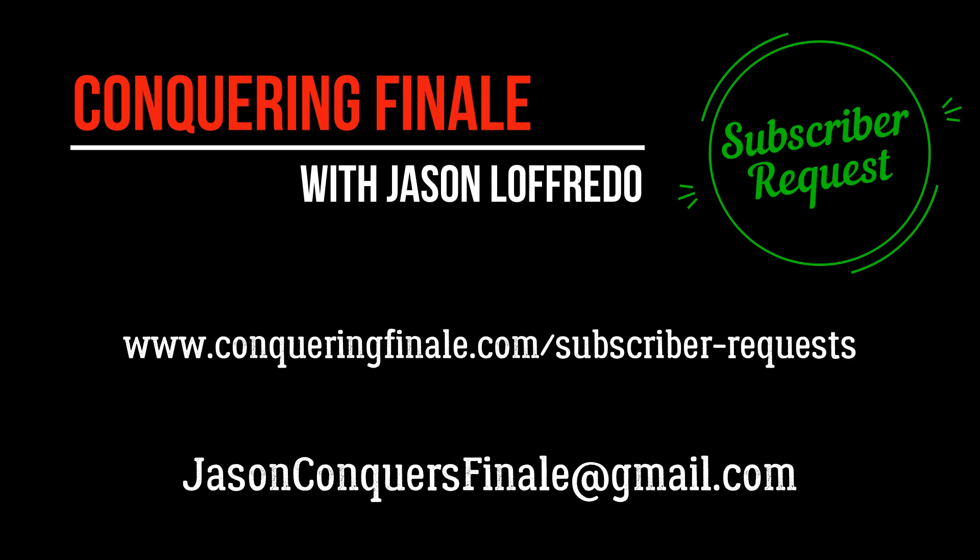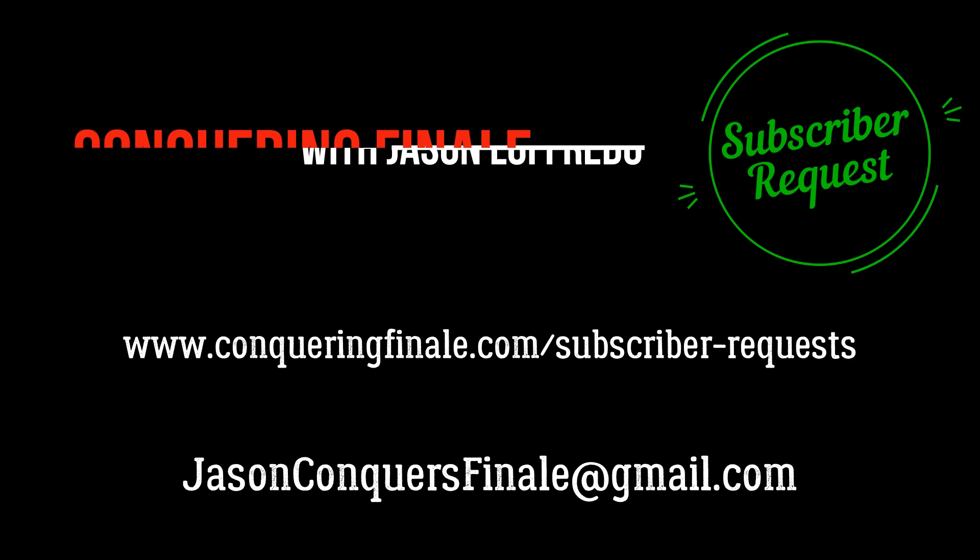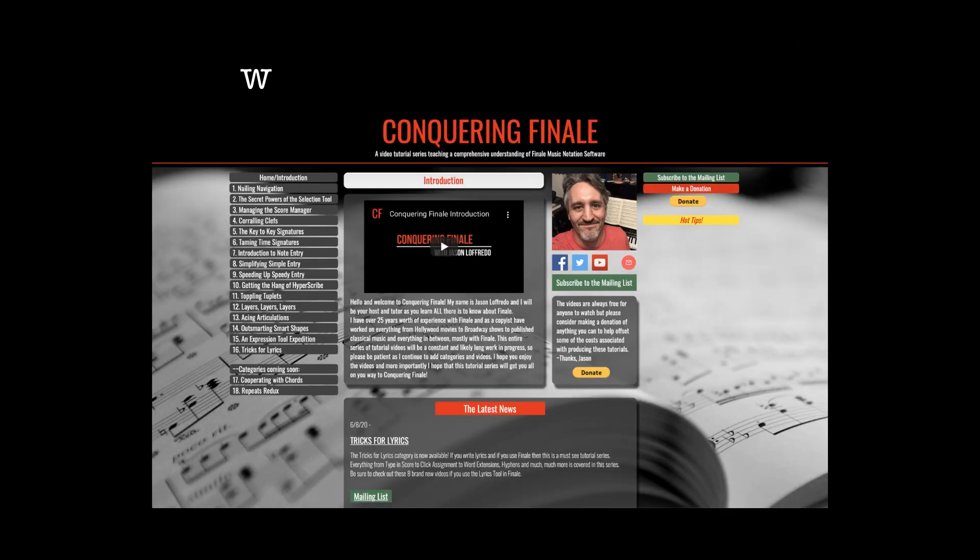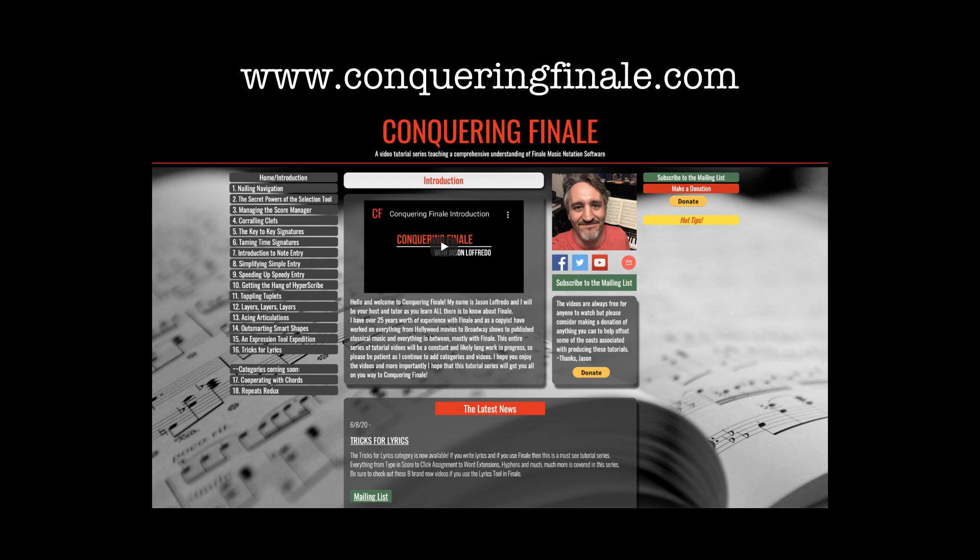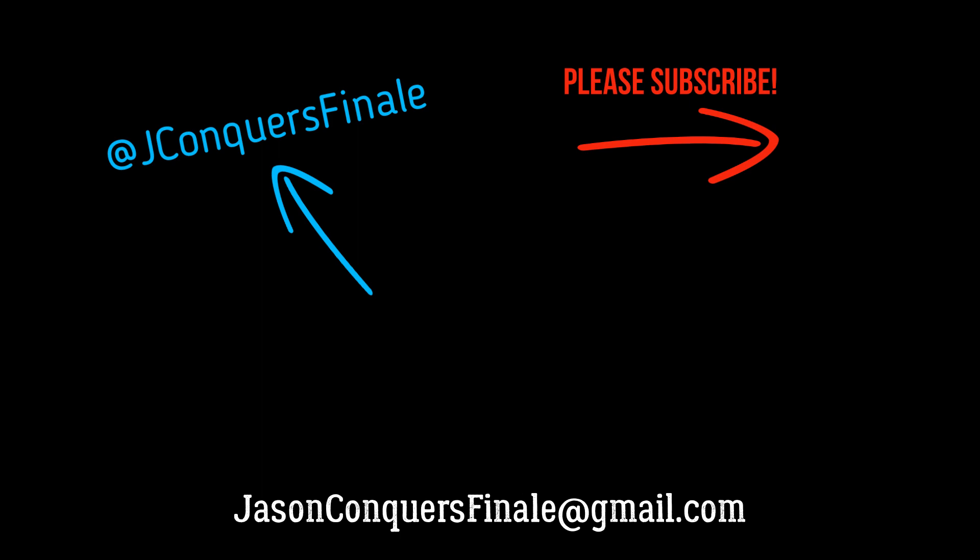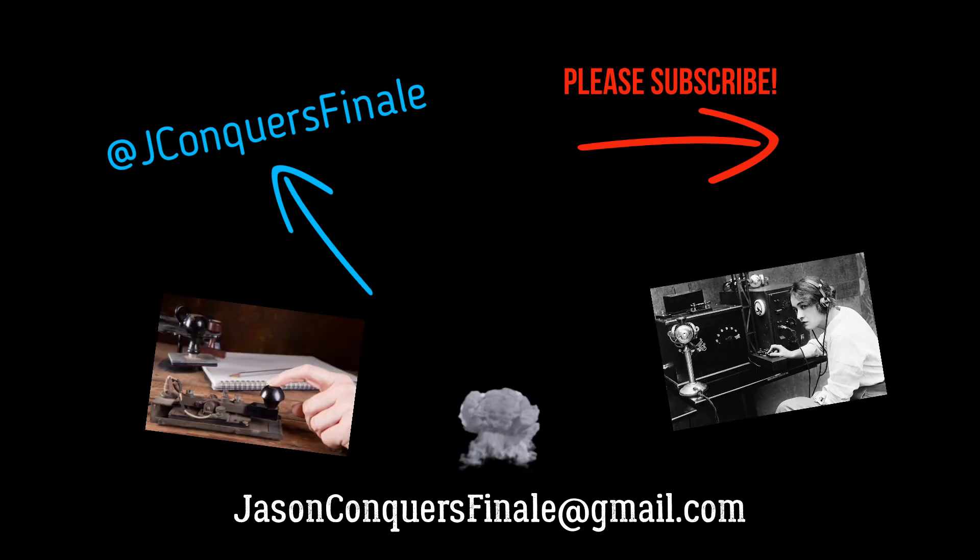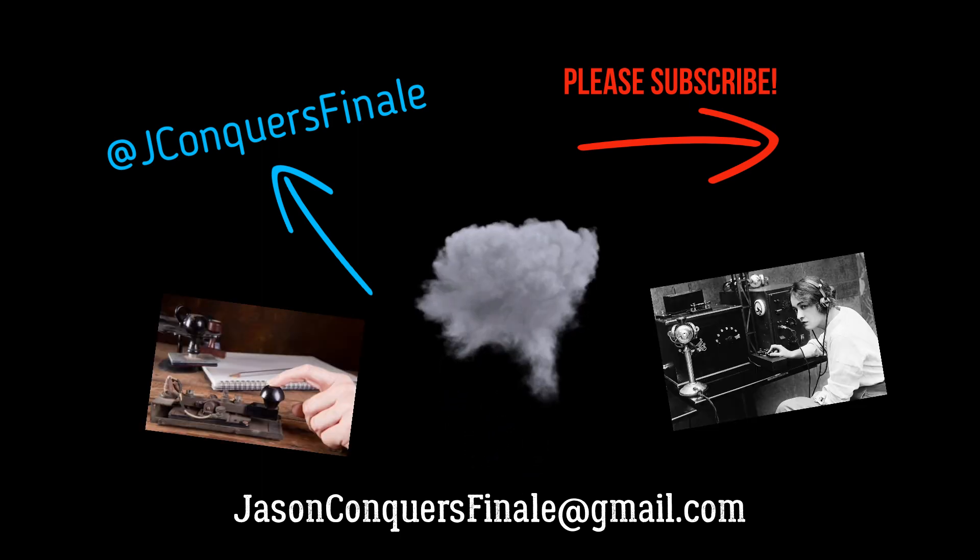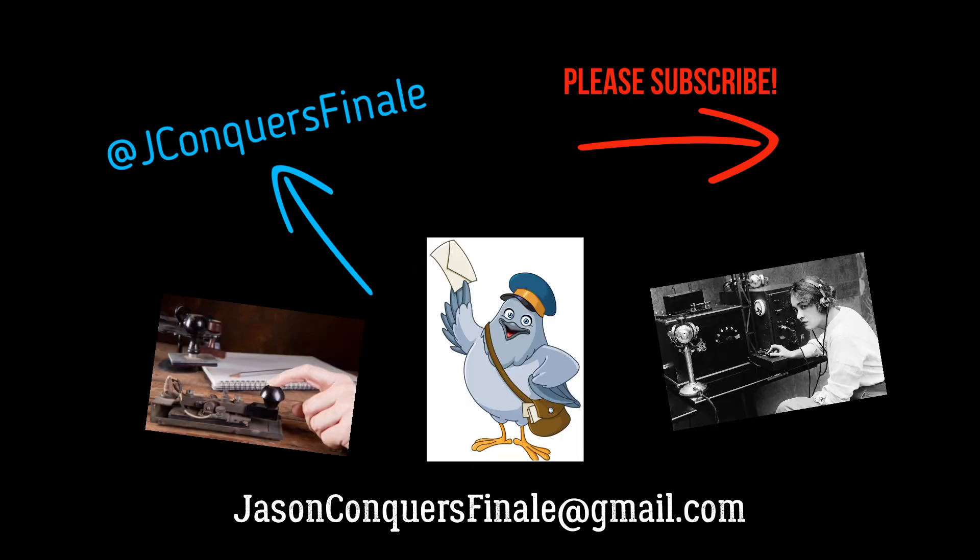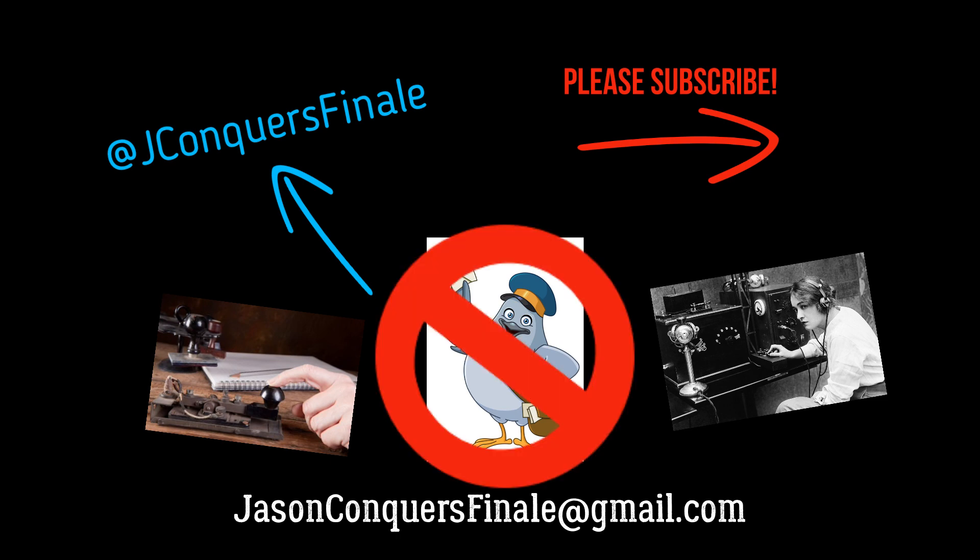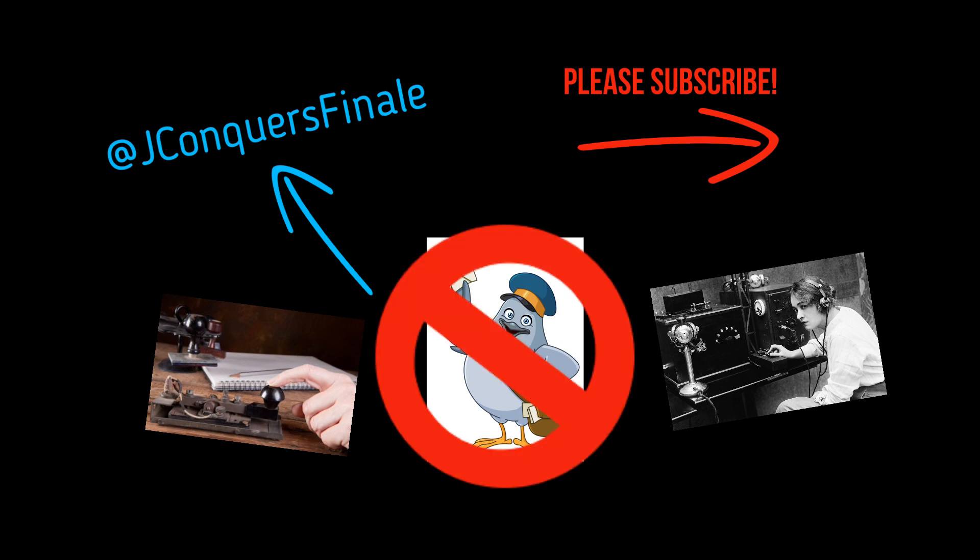If you enjoyed this video, please visit www.conqueringfinale.com to find full tutorials categorized by topic. You can also subscribe to my YouTube channel here, follow me on Twitter here, email me here, or you can send me Morse code, telegraphs, or smoke signals. But please, no carrier pigeons. We'll see you soon.